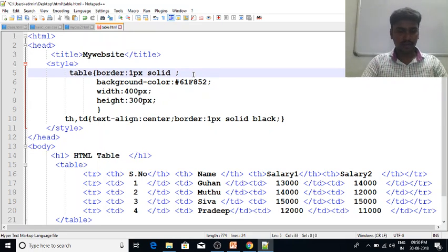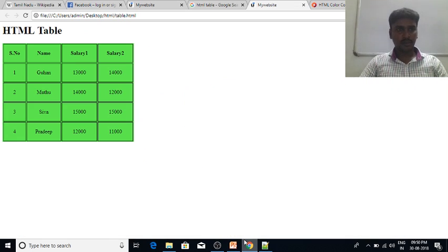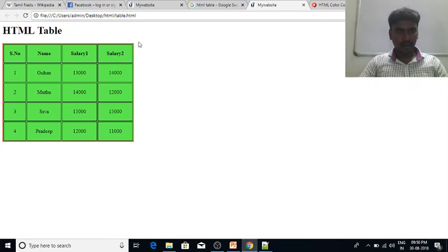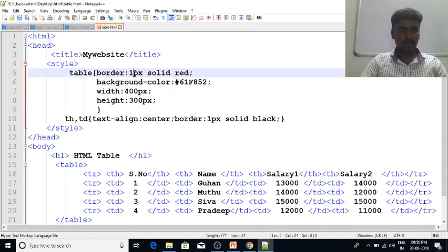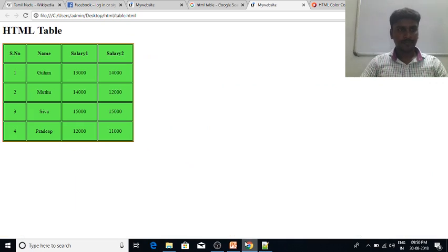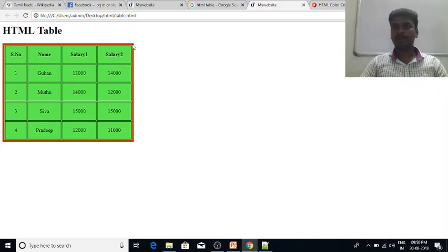We need to change the background. We need to refresh the body. We need to increase the pixel rate. For example, we need to change to 5 pixels and change the body.